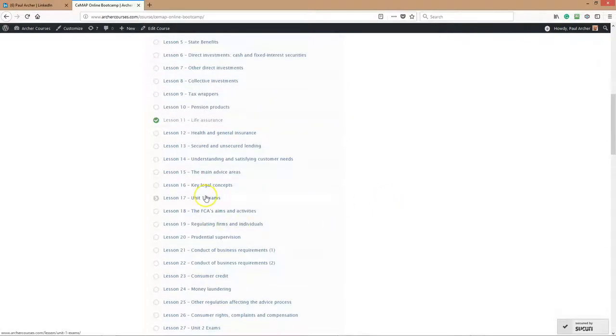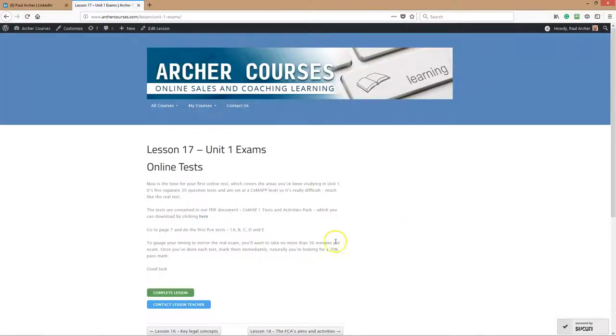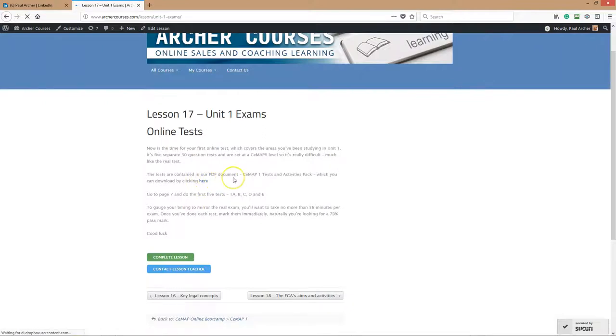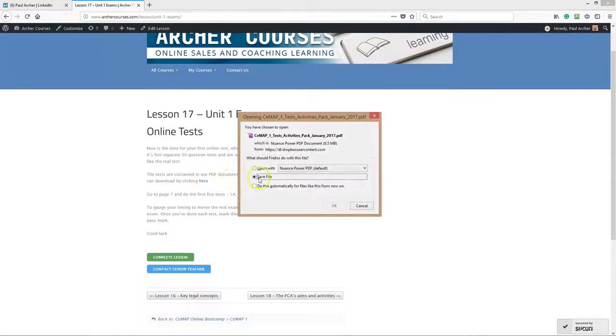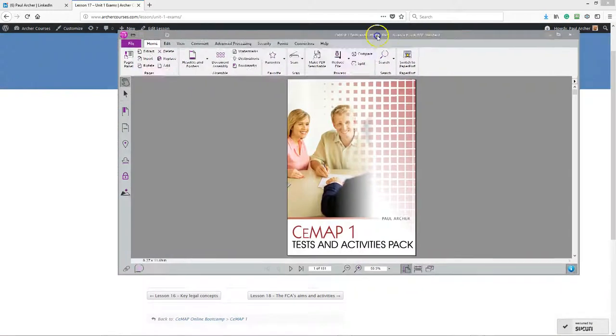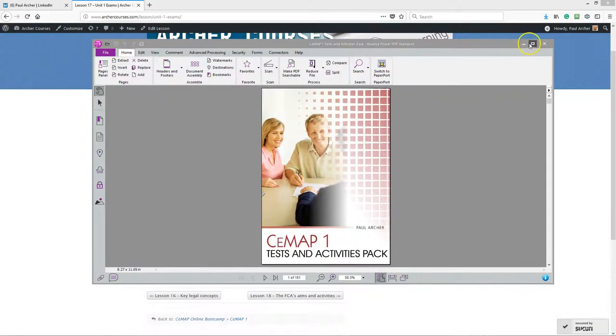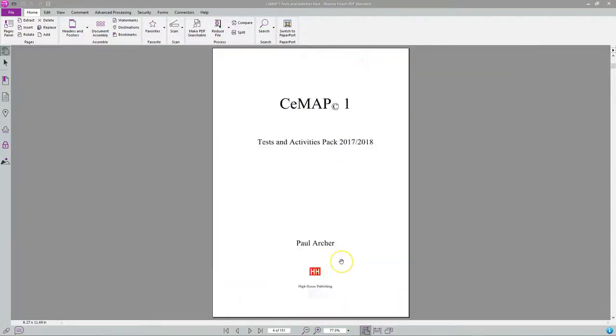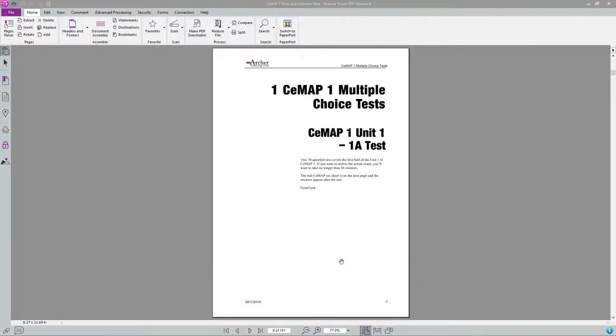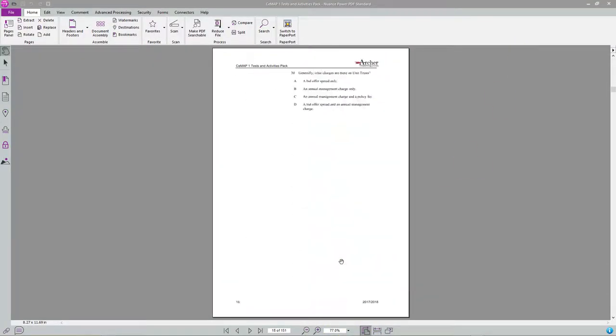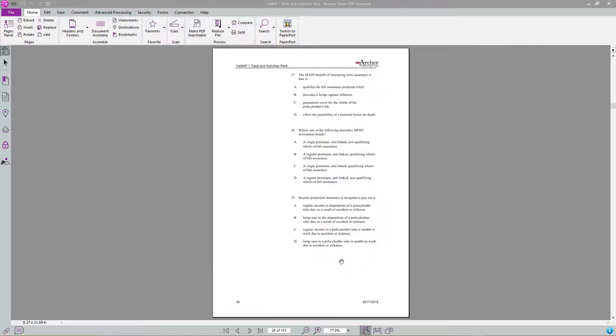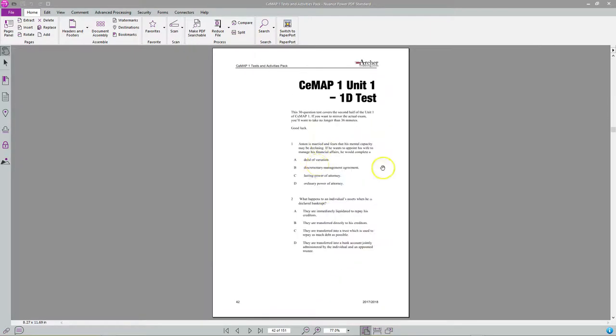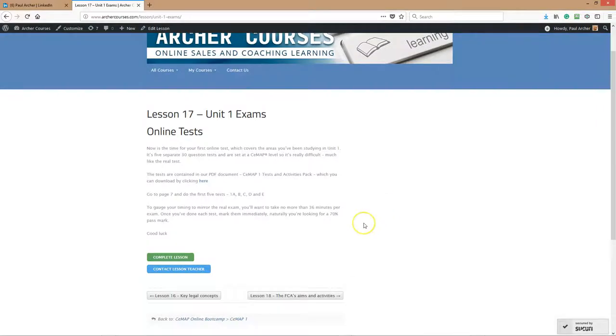There's exams there for you as well. Lesson 17, unit 1 exams, will give you access to a lot of exams. You click on the document there and the document will come rolling up. Here comes the CMAP1 test activities pack. The whole idea is that you do one of these tests, then you mark it, then you go through it. You get loads and loads of tests in this package, hundreds of things. We give those to you to do as the course progresses.